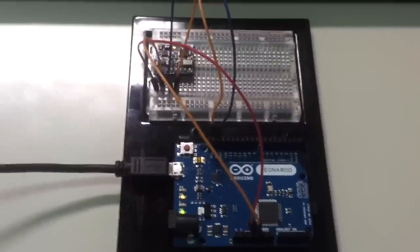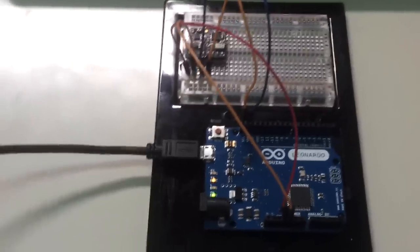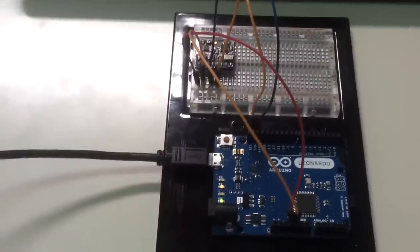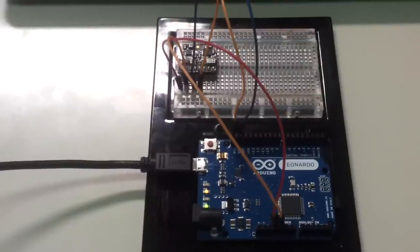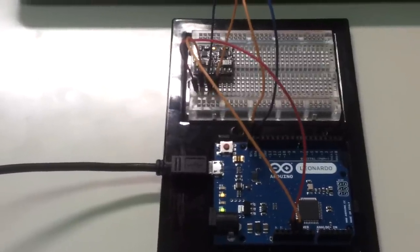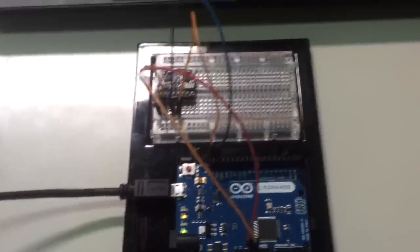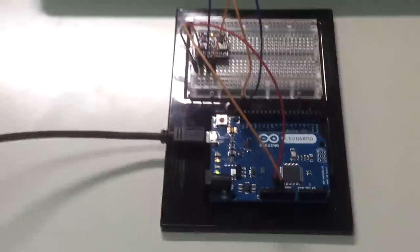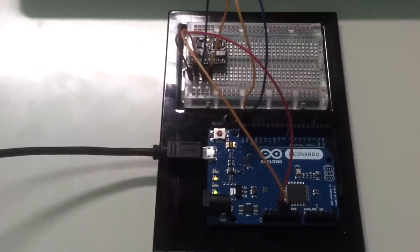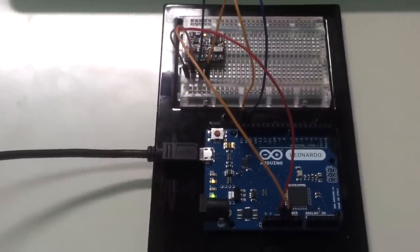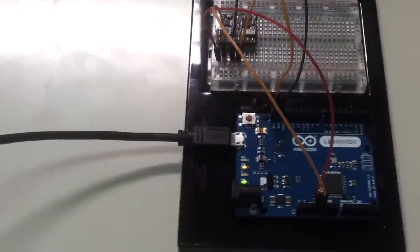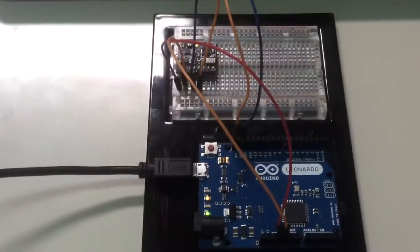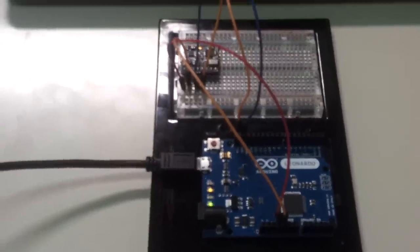Hi, this is Fabio Varesano, and I just wanted to show you a demo I just completed with the Arduino Leonardo and the FreeiMu, which we can call an inertial USB mouse.